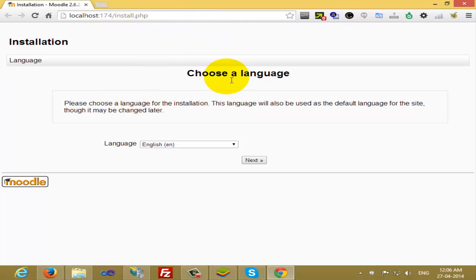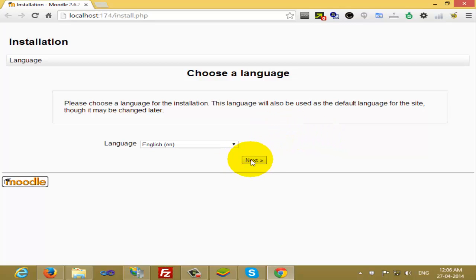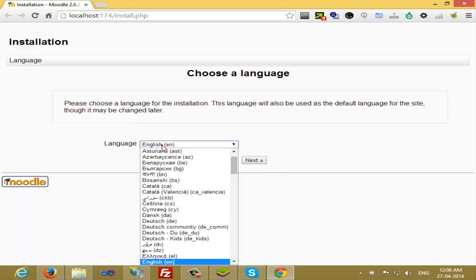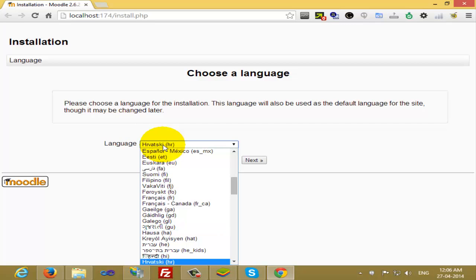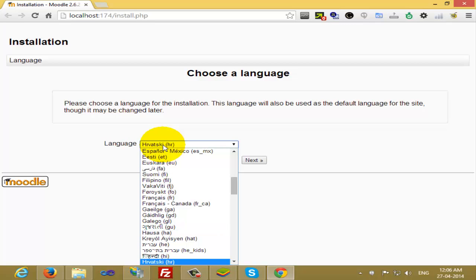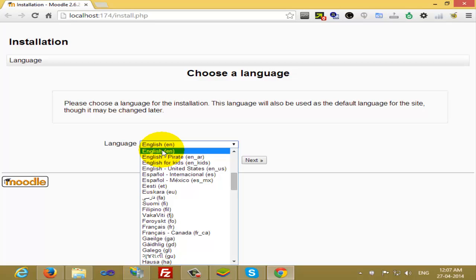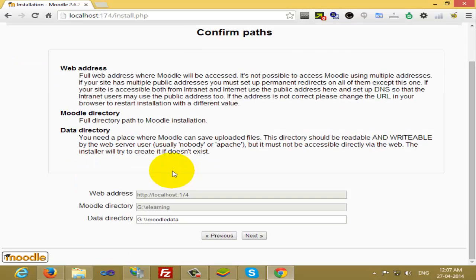Now it is telling you to proceed for installation of Moodle. Just choose the language, whatever language you want, either English or any language. There are several languages available like French. I'm going with the default English. Click on Next. Leave everything as default and then go Next.